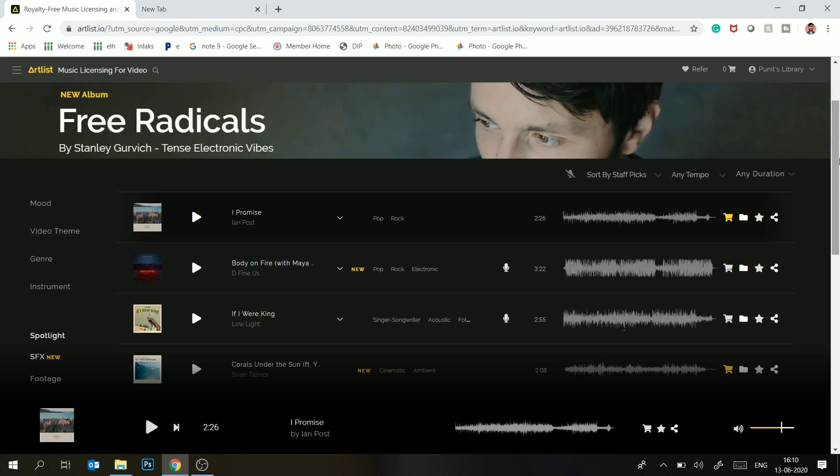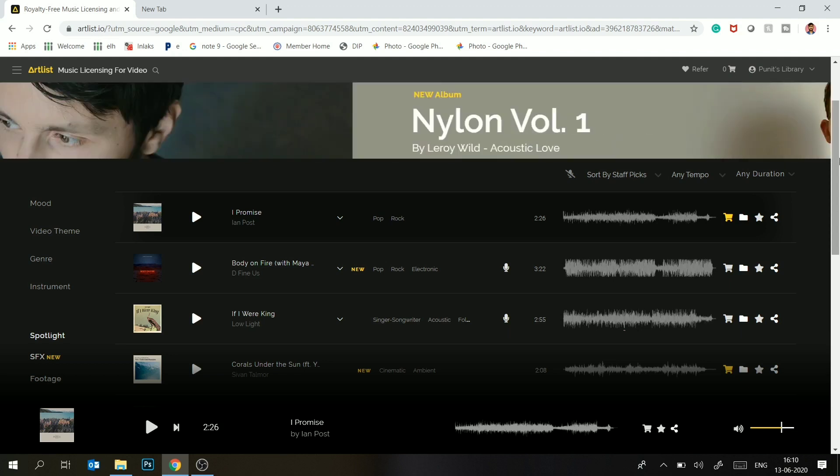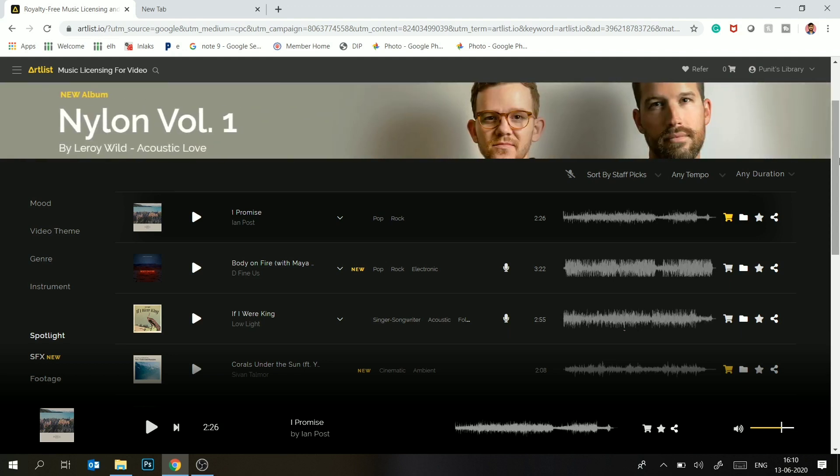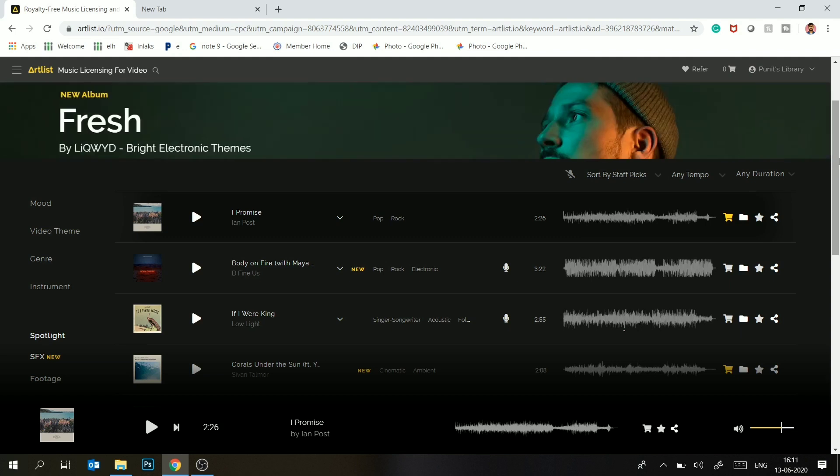Let's take an example. If I am a vlogger, I have downloaded music on my YouTube channel and I can use it. If I upload it on any other channel, it will not be a copyright strike. Besides my channel, I can upload it on any other channel. Besides that, if I am running a video production company and shooting documentaries or weddings...